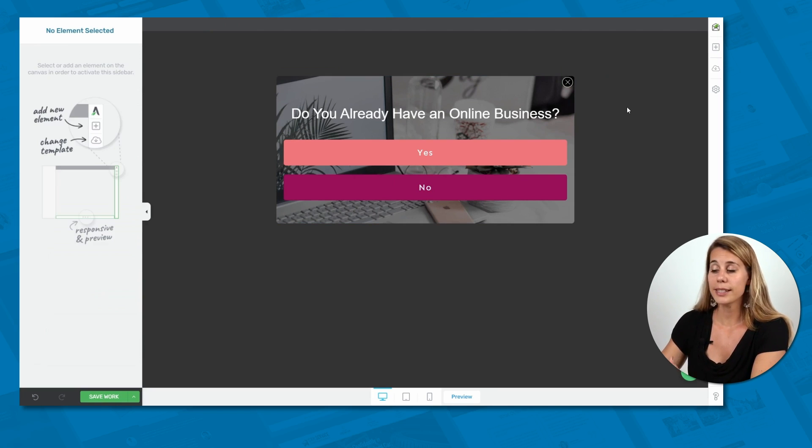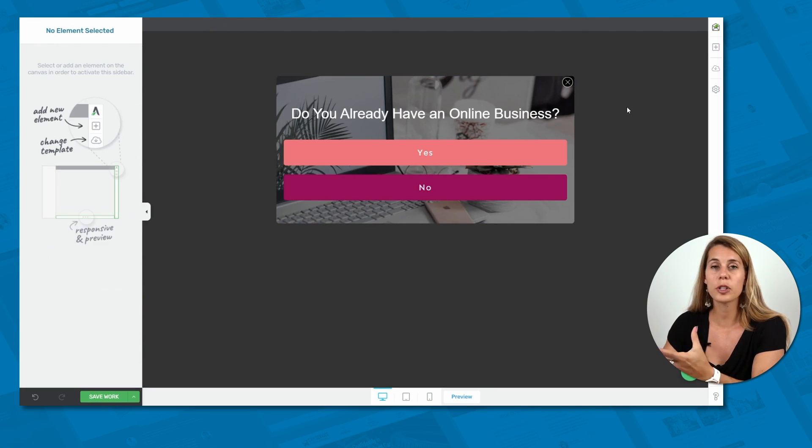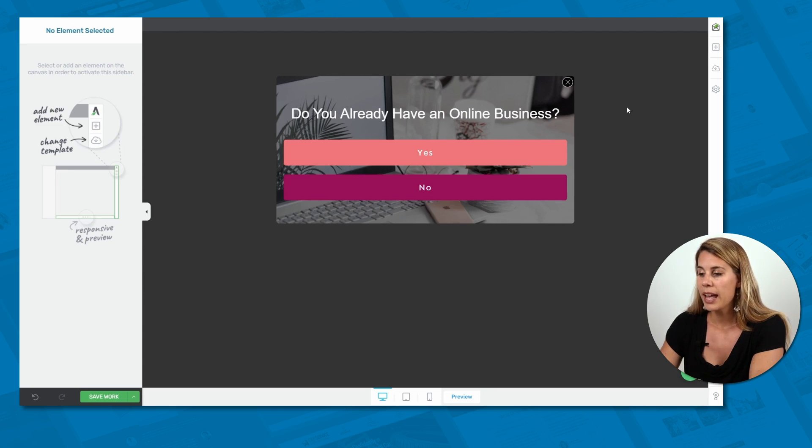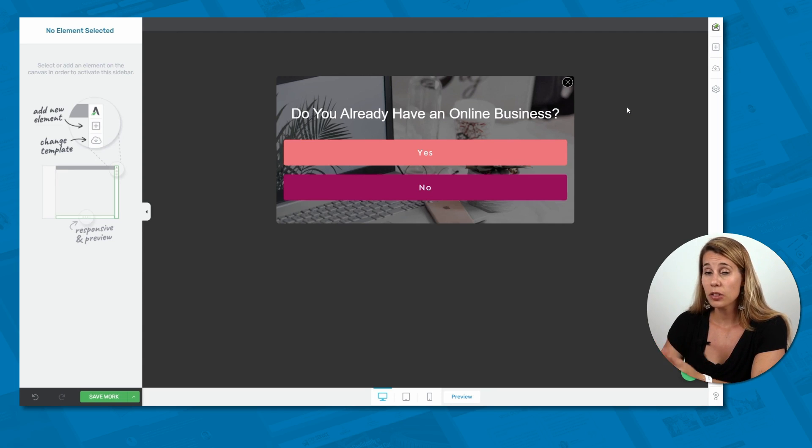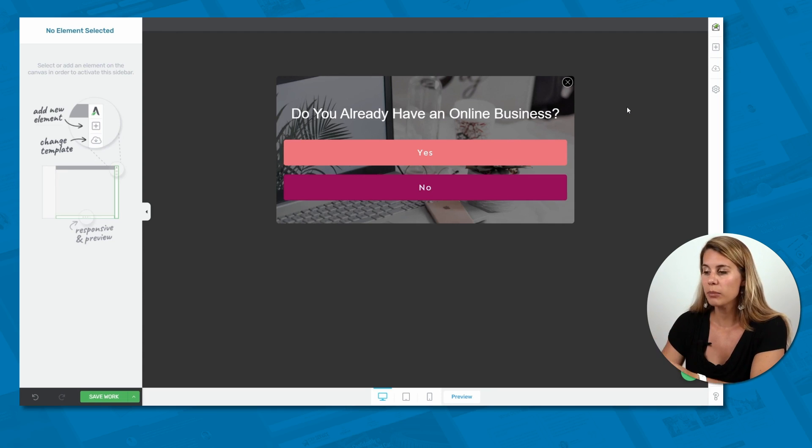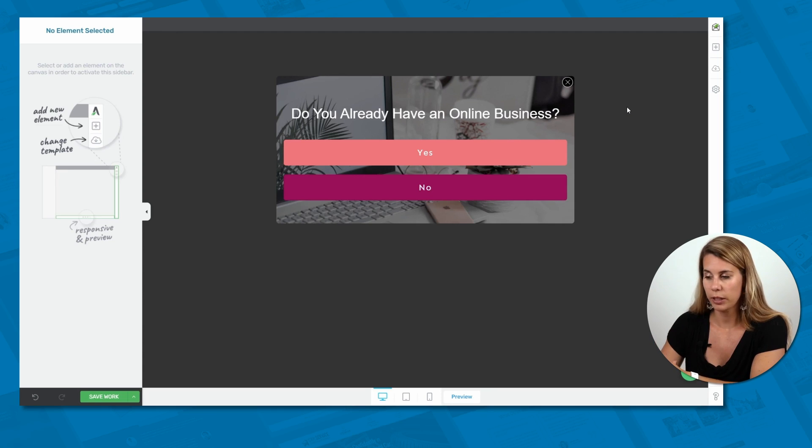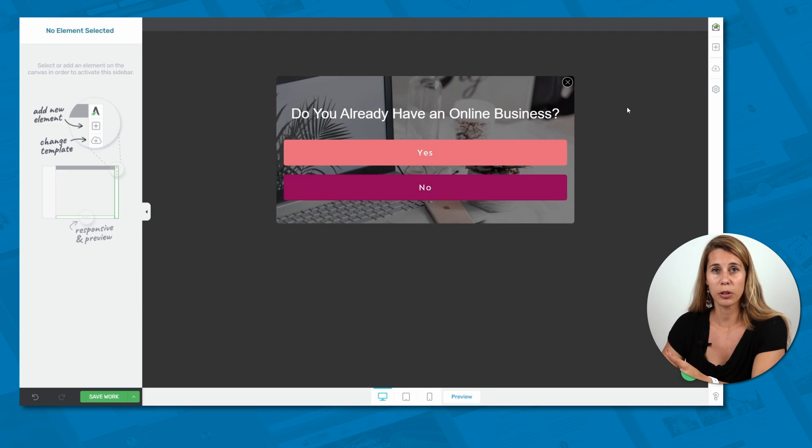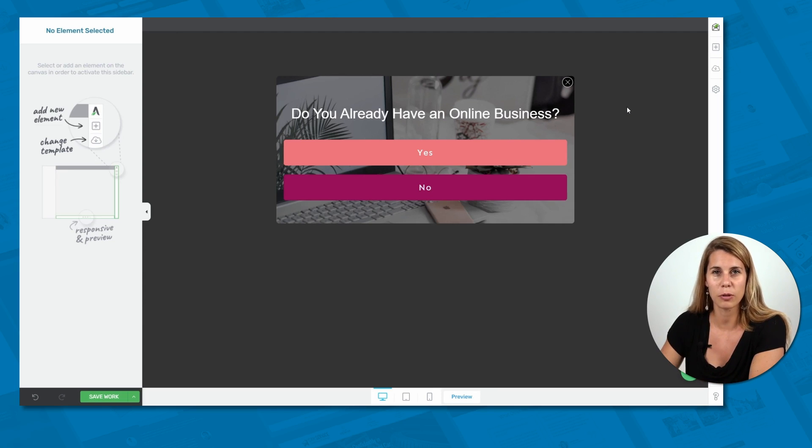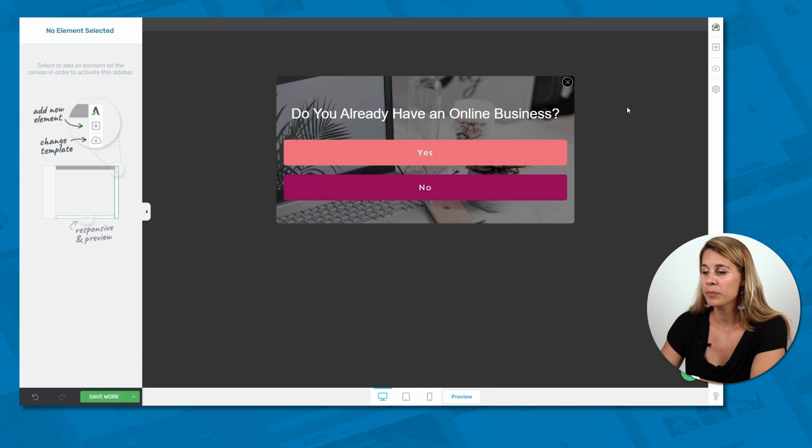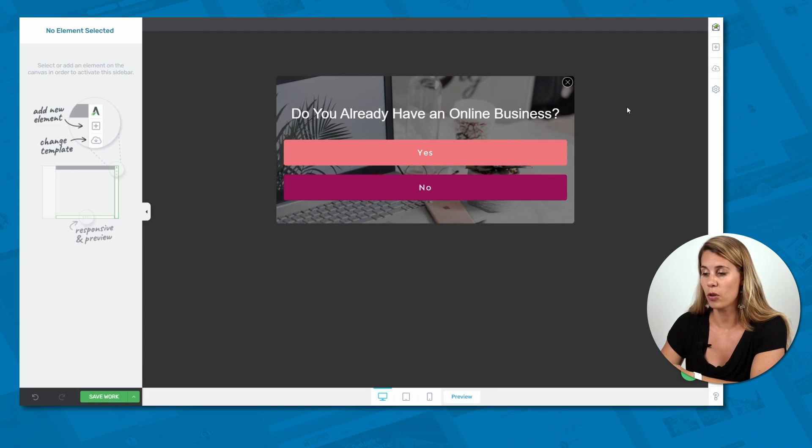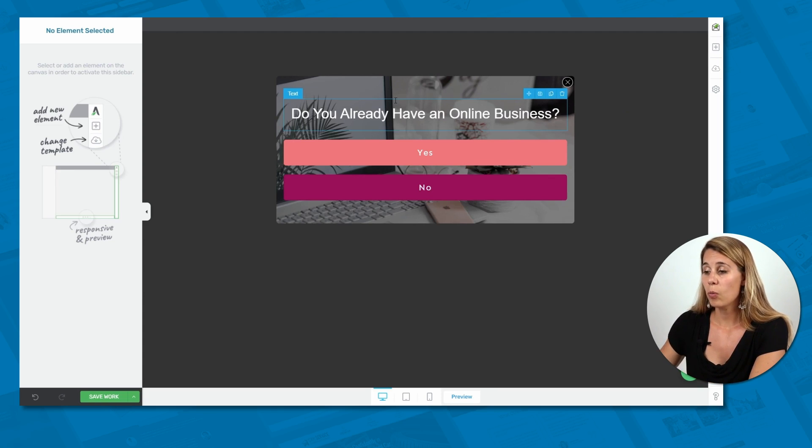So now this is the opt-in form that somebody would see, or the first state of the opt-in form. As you can see, this doesn't look like a typical opt-in form. So when somebody sees this, it looks more like a quiz or maybe a poll that you're running on your website. And that might actually make people not close the opt-in form immediately because they don't know yet that you're going to ask them to sign up. So they read the question and then it's a very simple yes or no answer.